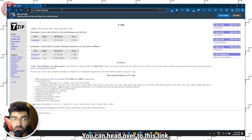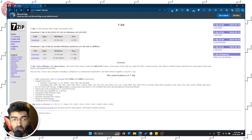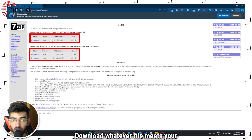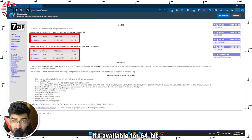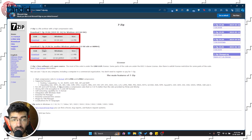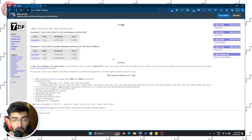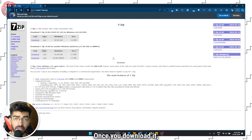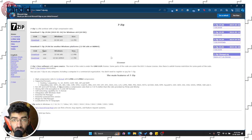You can head over to the link — I'll put it in the description below. Download whatever file meets your requirements; it's available for 64-bit, 86-bit, and ARM Windows PCs as well. Once you download it, go ahead and install it, and you can use 7-Zip to extract your archives.